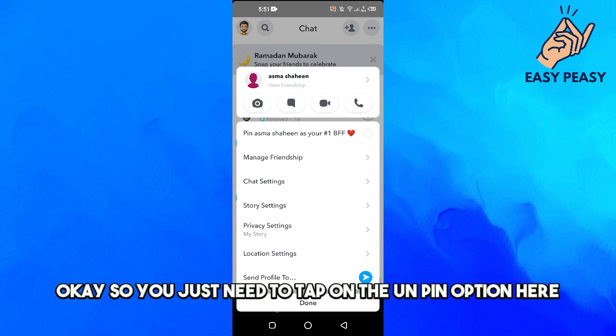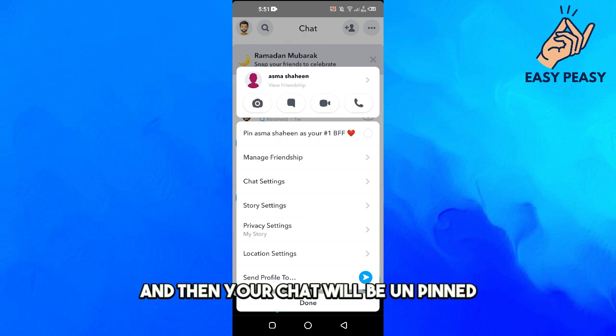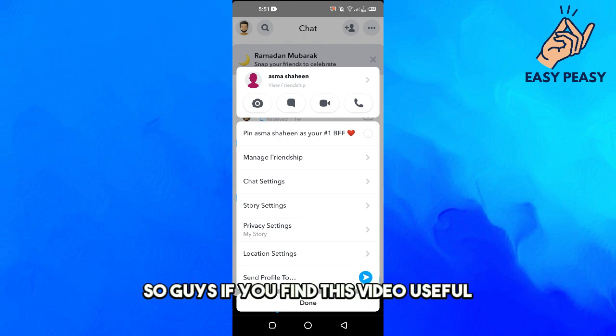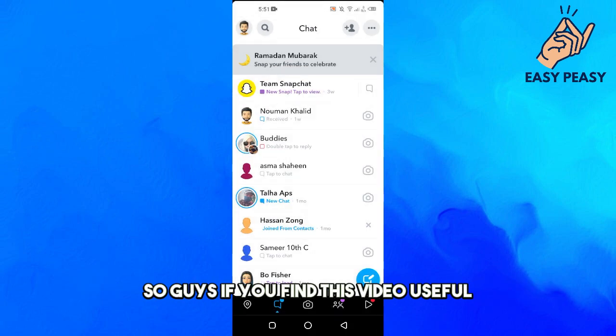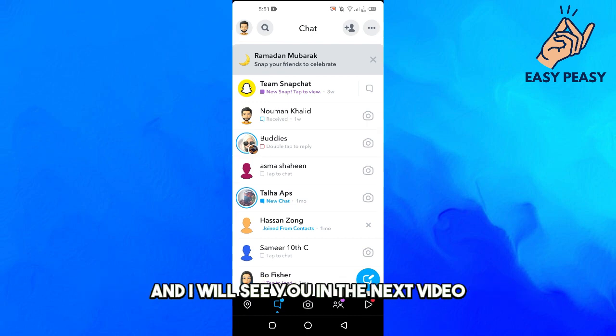So you just need to tap on the unpin option here and then your chat will be unpinned. So guys, if you find this video useful, kindly like this video and subscribe to my channel and I will see you in the next video.